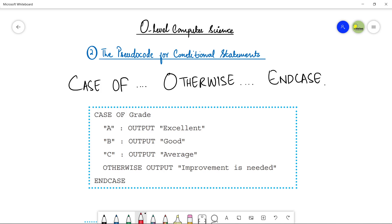Assalamu alaikum students, this is Farwa Batool, your O-level computer science instructor, and welcome to my channel Learn to Teach. In this video we are going to see the second type of conditional statement, that is case of otherwise.